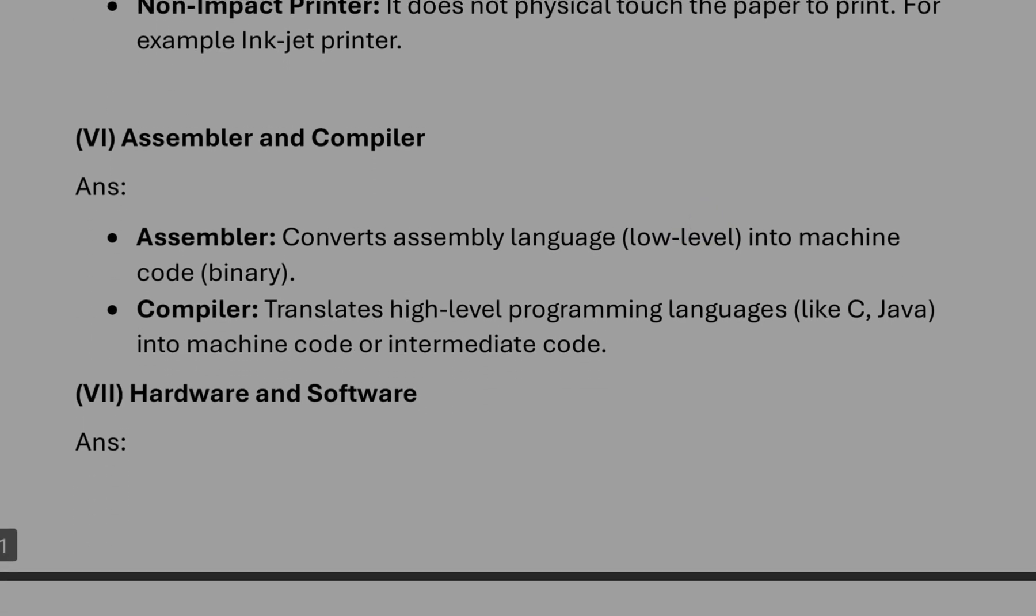Assembler and compiler: assembler converts a low-level program into machine language, and compiler converts a high-level language into machine language at once. In assembler the conversion going line by line.